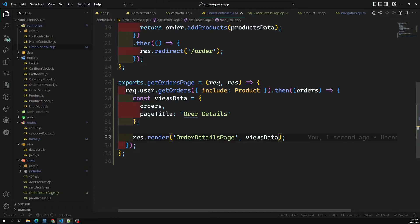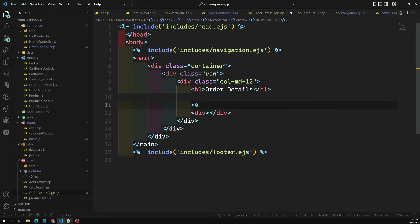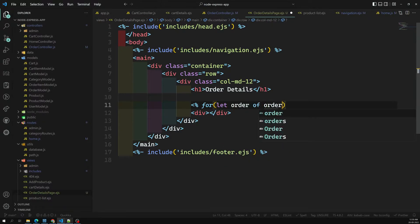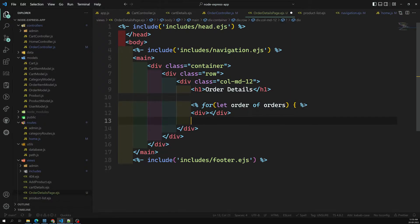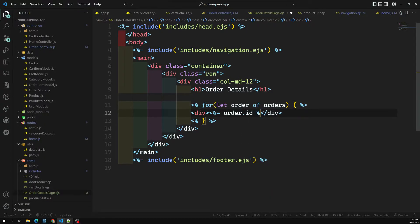Now I need to loop over the orders in the EJS template. I'll go to the view file and write a for-of loop — for (let order of orders). You can also use orders.forEach — either works. Inside the loop, I'll display the order ID.